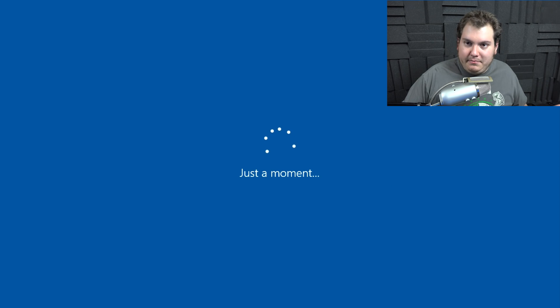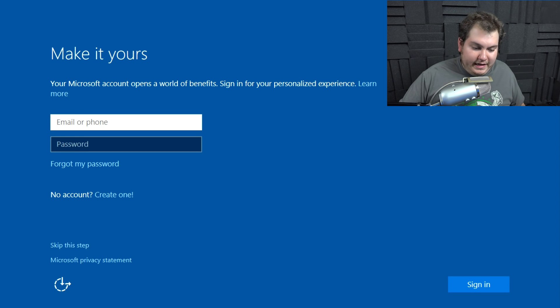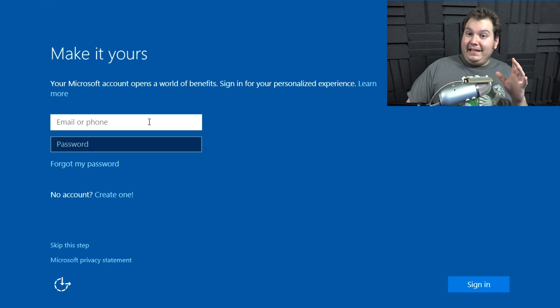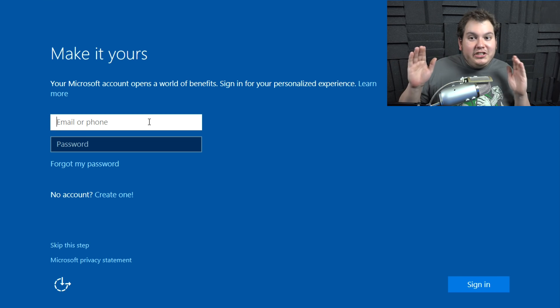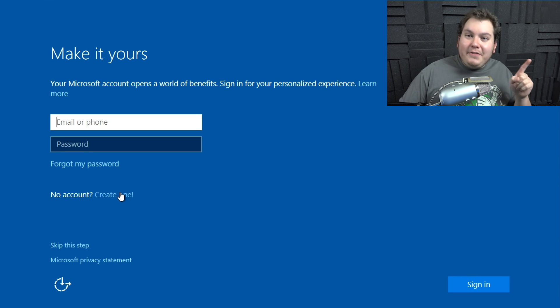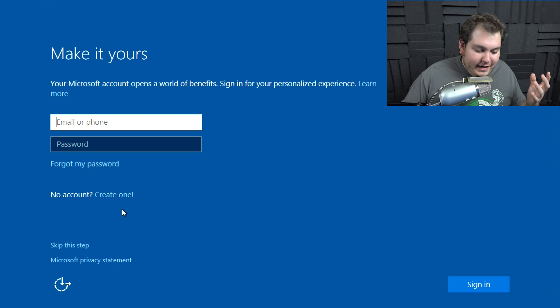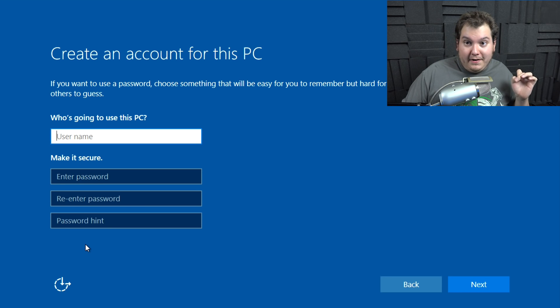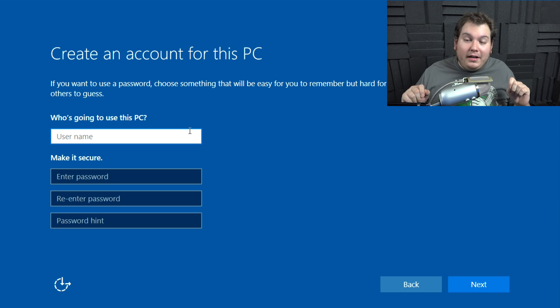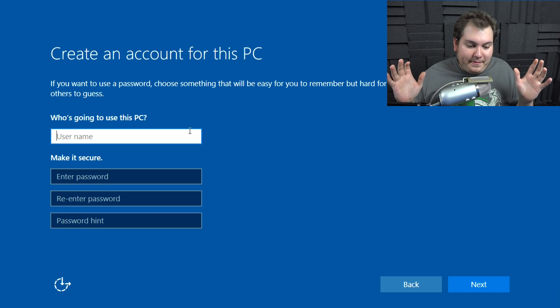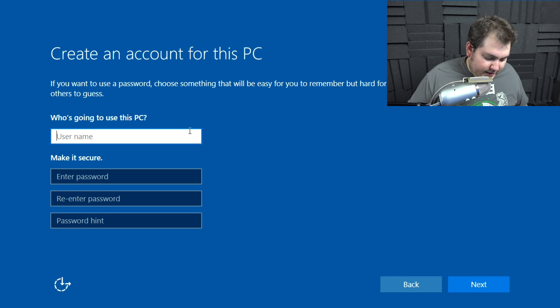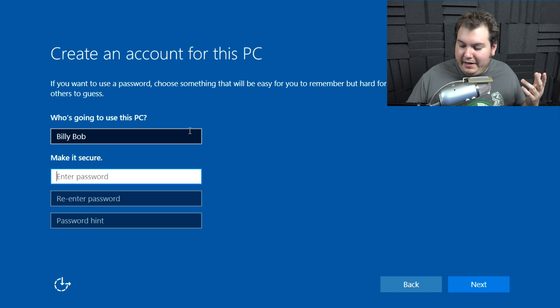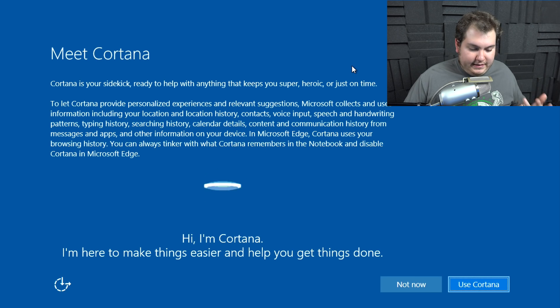And it's going to start applying all the updates. So here's another thing, make it yours. Your Microsoft account opens worlds of benefits, sign into your personalized experience, learn more. Now they're purposely making it look like you need to make a Microsoft account just to use your computer, which is ridiculous. It says no account, create one. You don't have to create a Microsoft account. Why Microsoft are you doing this? You don't need this. There's a little thing here. You little tiny text says skip this step. This button that's really should be made bigger basically allows you to make a local account on your computer, like how you used to be back in windows seven and windows eight and windows 8.1. And God forbid windows Vista. So basically we're going to name this computer. I'm not going to enter a password. Just hit next.